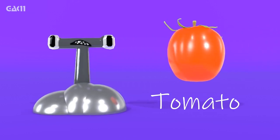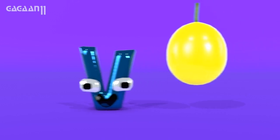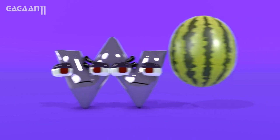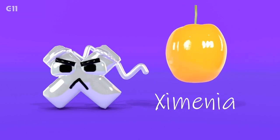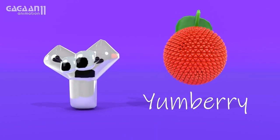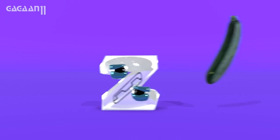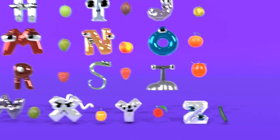T for Tomato. U for Ugly Fruit. V for Voavanga. W for Watermelon. X for Ximenia. Y for Youngberry. Z for Zucchini.